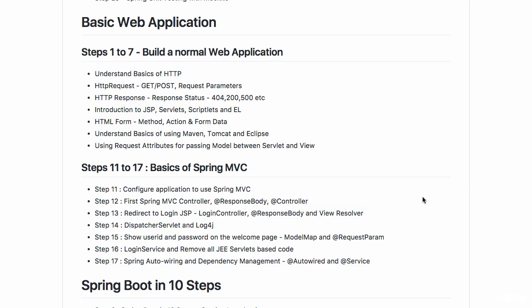Welcome to this section where we would develop a basic web application. We would start with building a normal web application with JSP servlets.